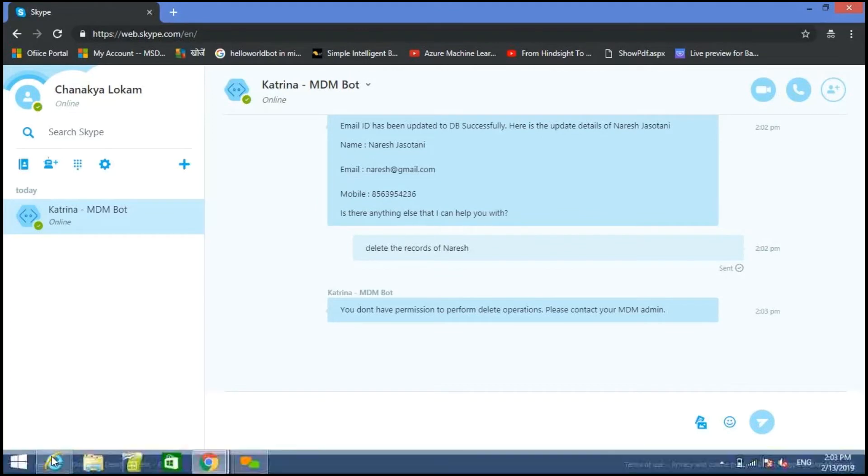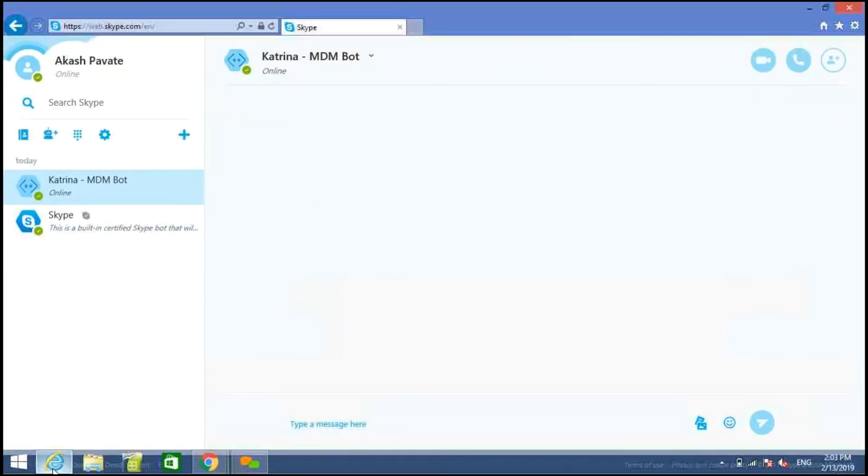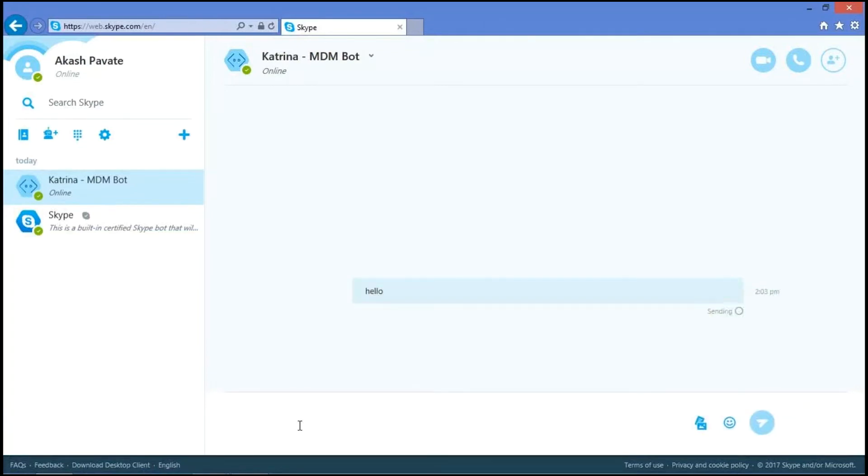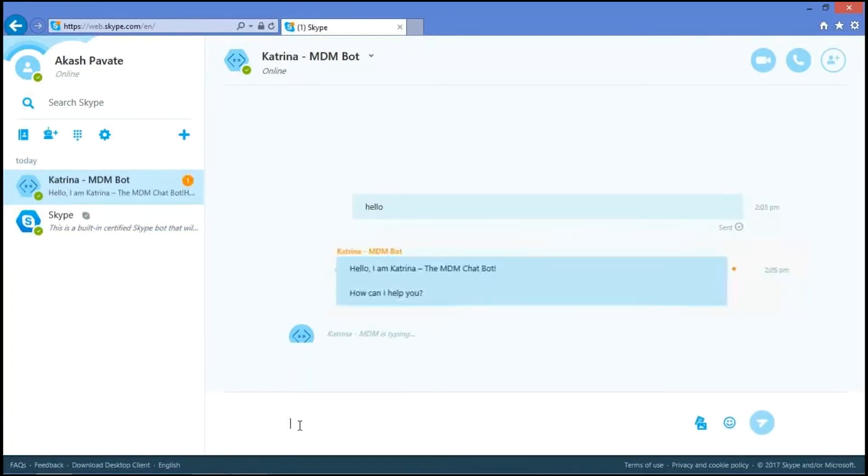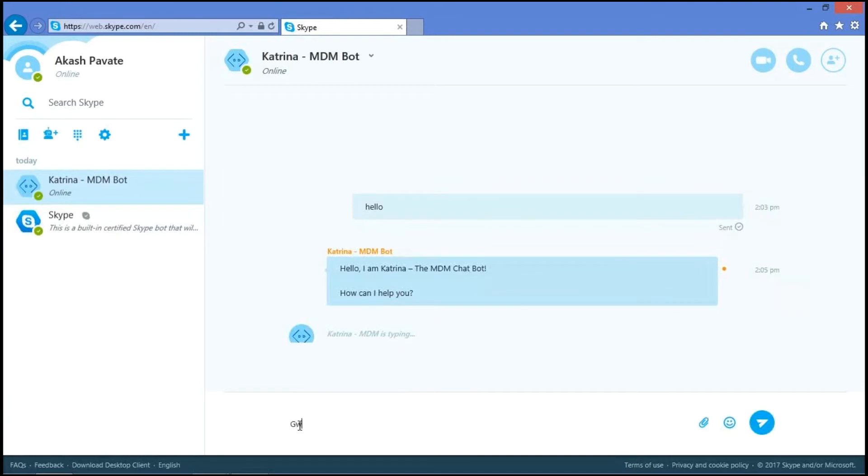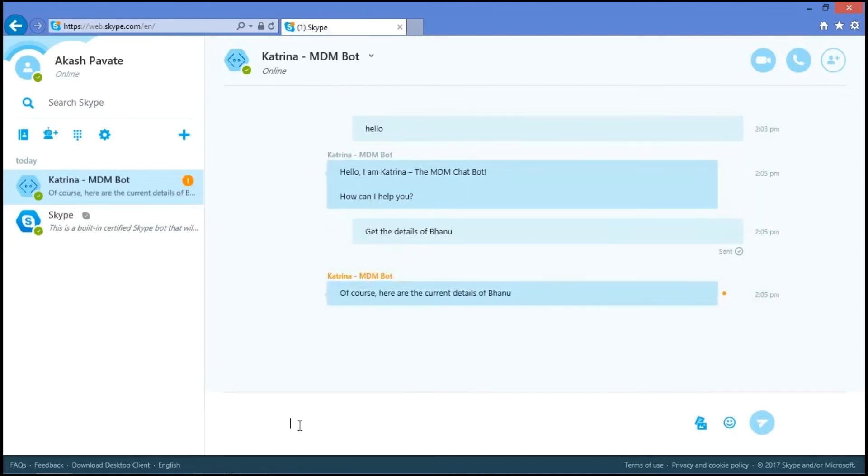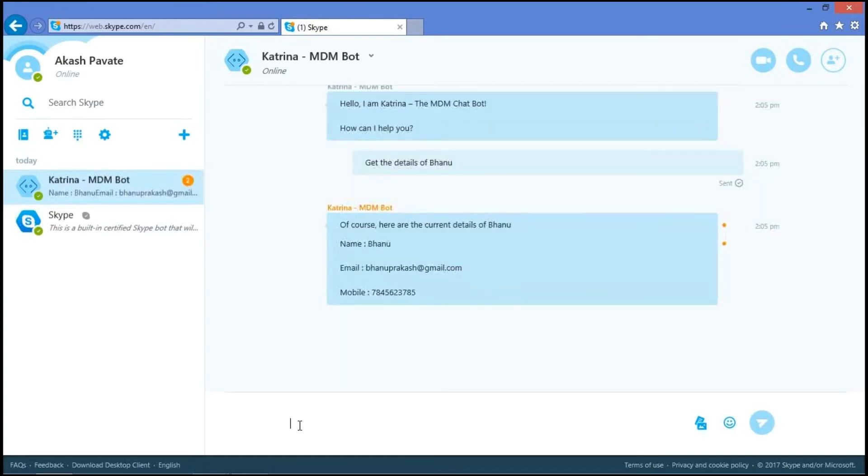So let's move on to the admin account and we'll check all the functionalities. I said hello. I ask, get the details of Bano. As it's admin account, we can do read, update and delete. So these are the current details of Bano.